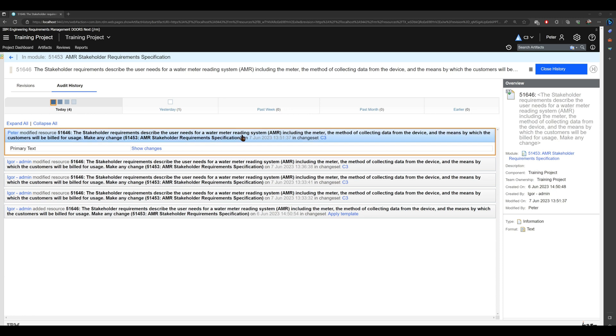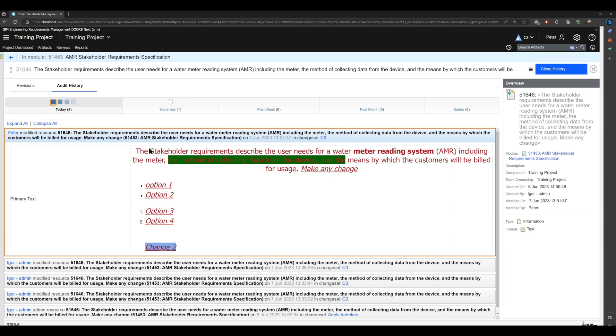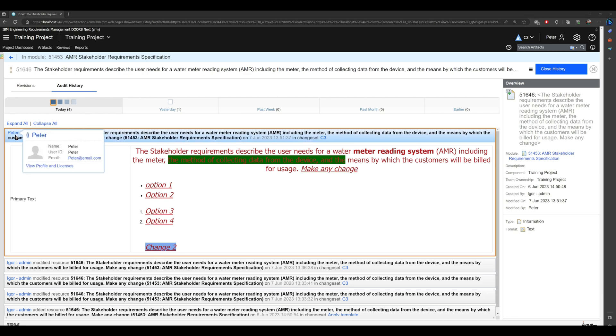Let's see the latest change. When clicking on 'show changes', you see that 'change 2' was added to this content. You can also see that Peter, so my demo account, modified this resource on 13:51:37 on June 7th, couple minutes before.